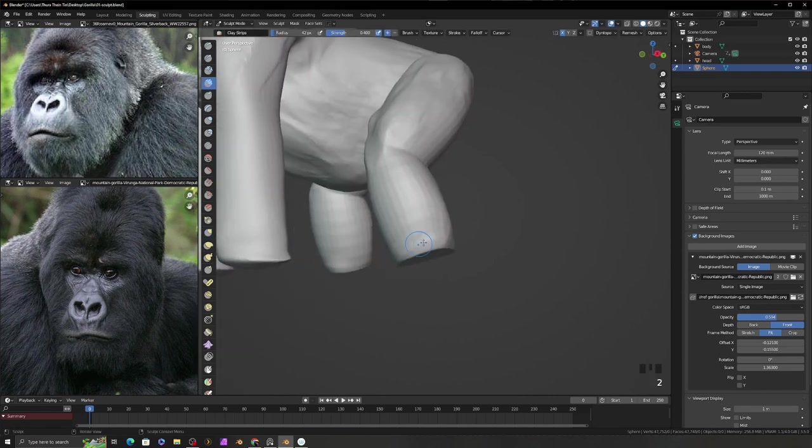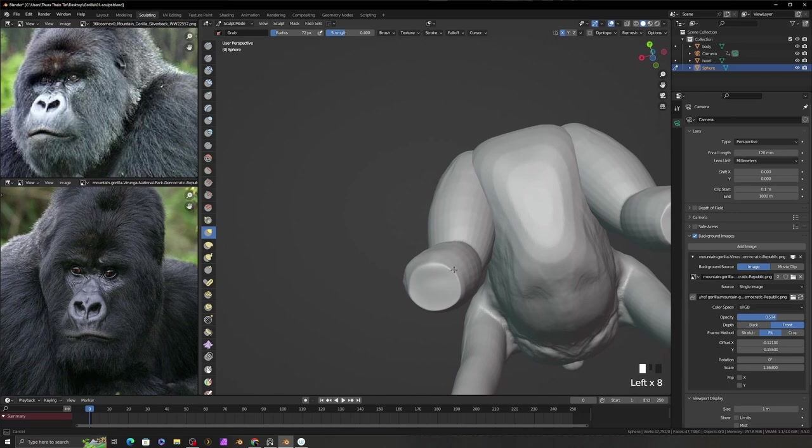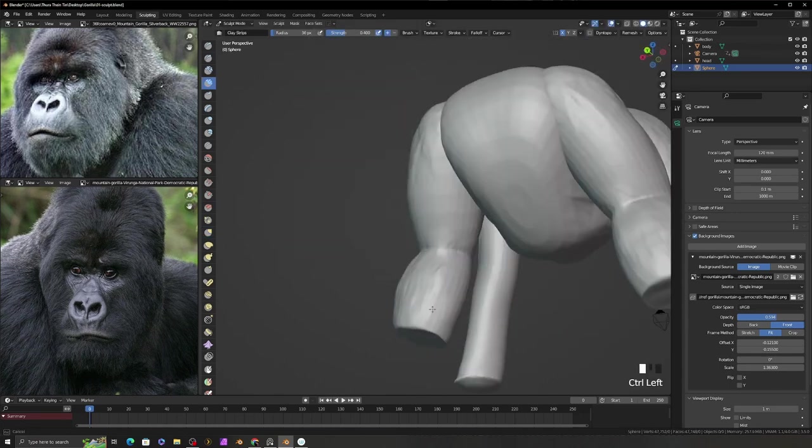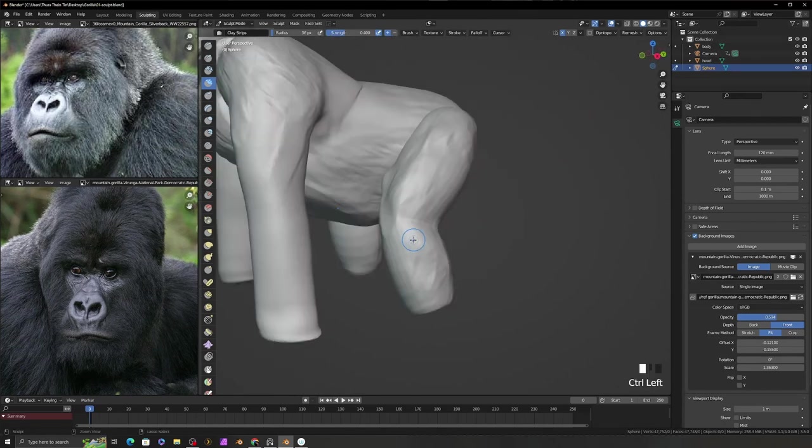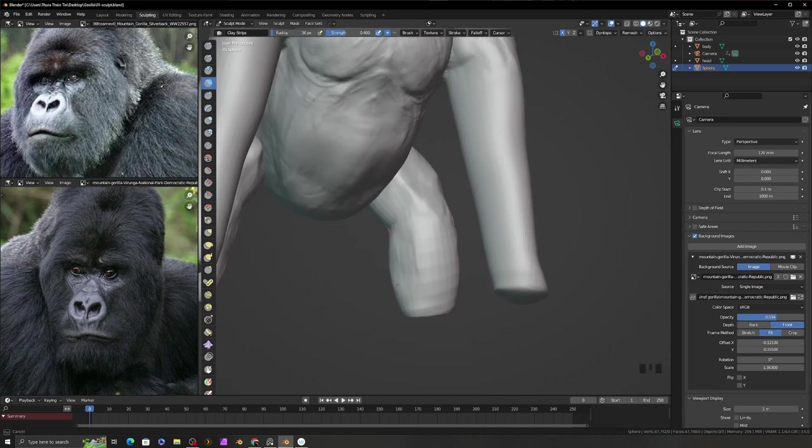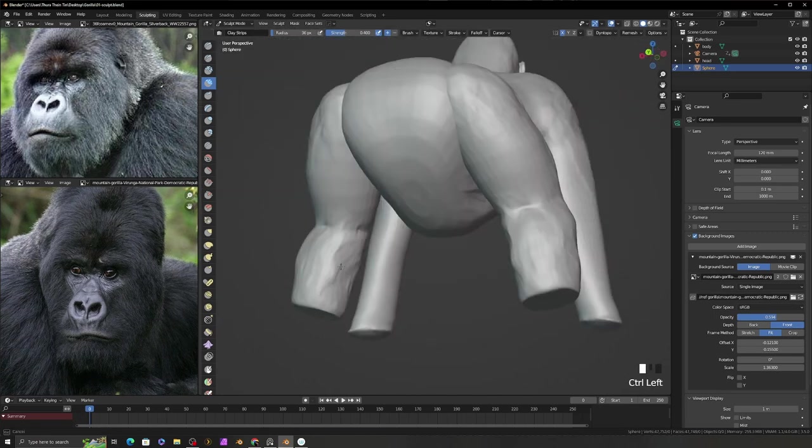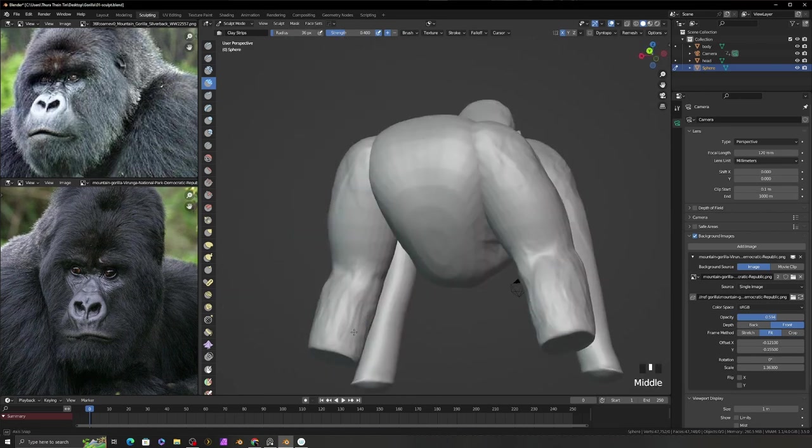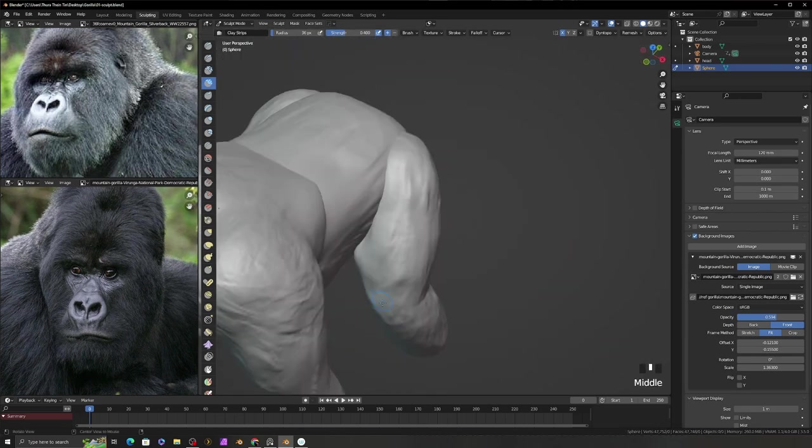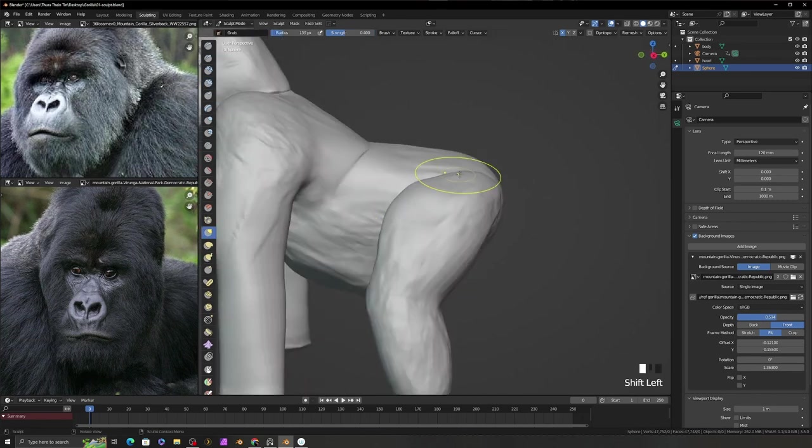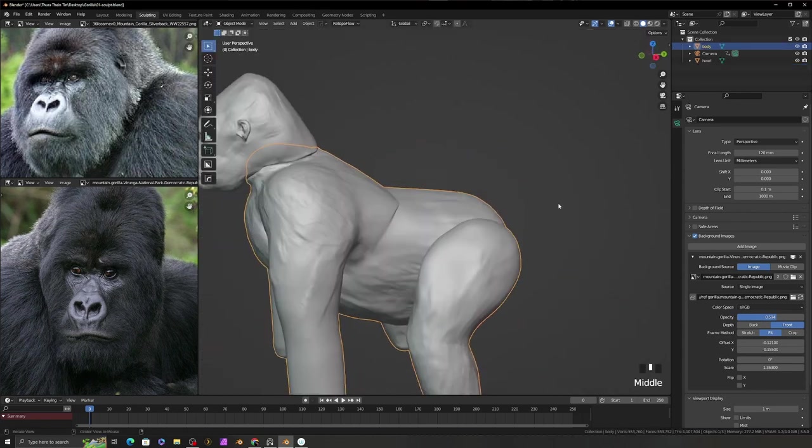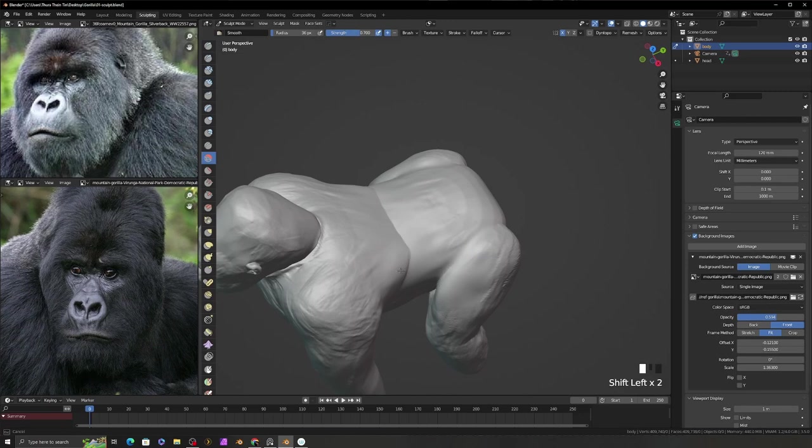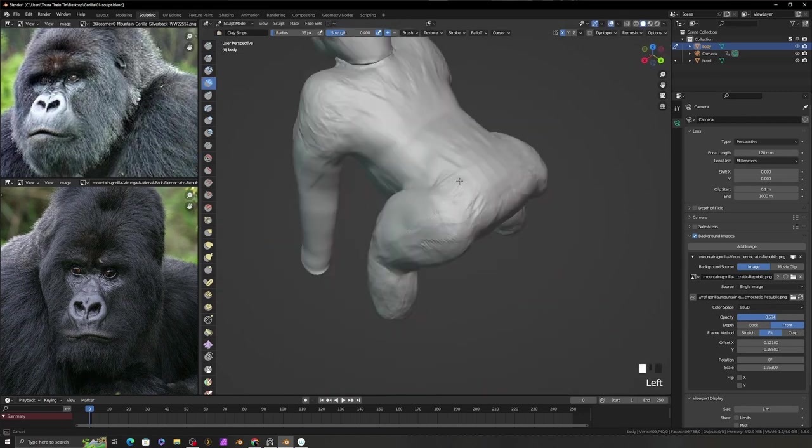To sculpt the gorilla leg, first, I cut out the tips behind the line project tools and adjust the width of the leg. And then I use clay strip brush to add or subtract the volume. First, I sculpt the legs as a separate object. And then later I will attach to the body and use remesh to get the leg and body union. But I still separate the body and the head as the separate object.